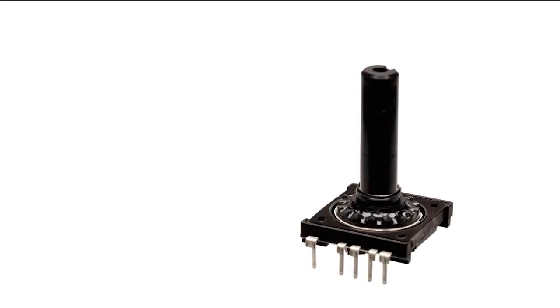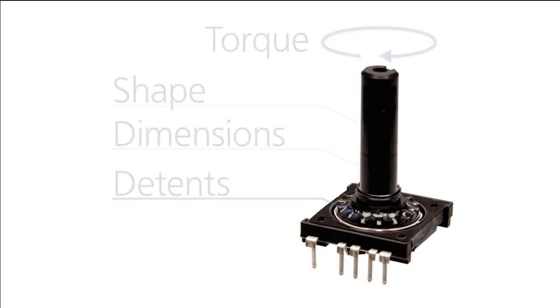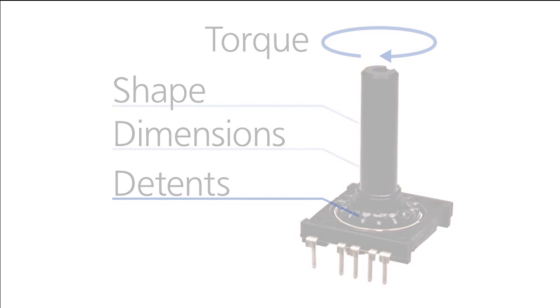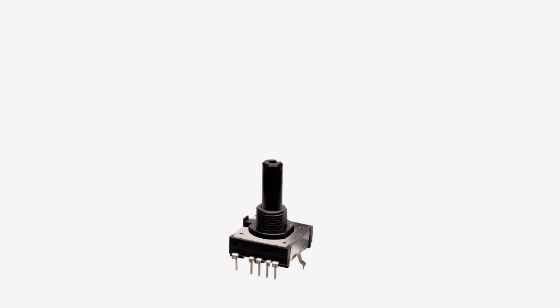Panasonic can also customize this encoder for various specialty applications by modifying features such as the shaft shape and dimensions, torque, and the number of detents needed. With these robust specifications and the flexibility to customize,